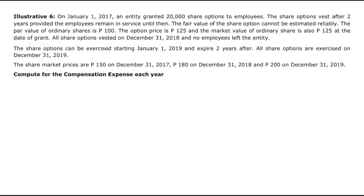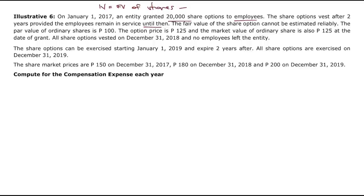Illustrative Problem 6: On January 1, 2017, an entity granted 20,000 share options to employees. Options vest after 2 years provided employees remain in service. The fair value of the share options cannot be estimated reliably, so we use the intrinsic value method. Intrinsic value equals the fair value of shares minus the option price or exercise price.